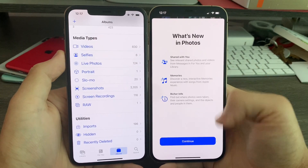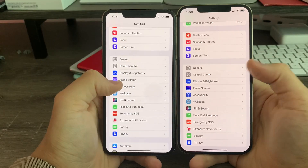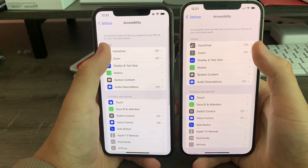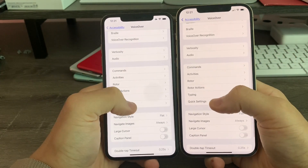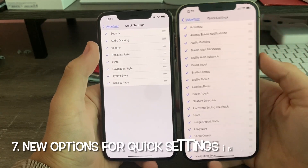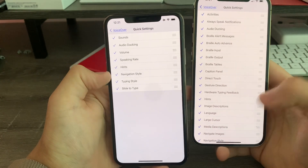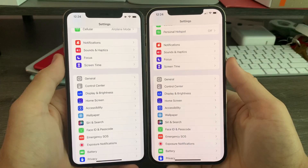In Settings, when you go to Accessibility, go to VoiceOver, scroll down, and click Settings — you'll notice a ton of new options. Previously we had only eight, but now we have all these other options.